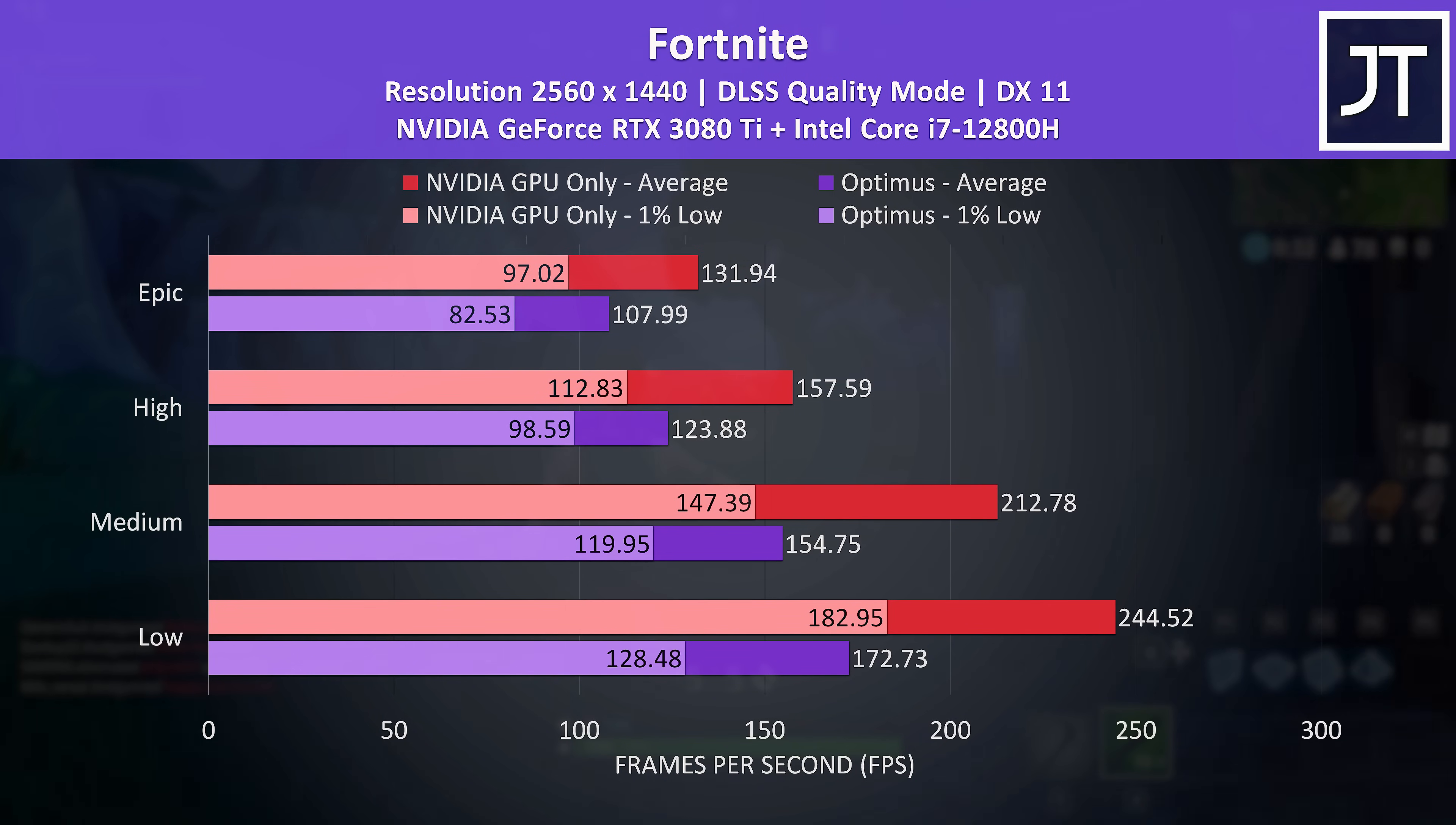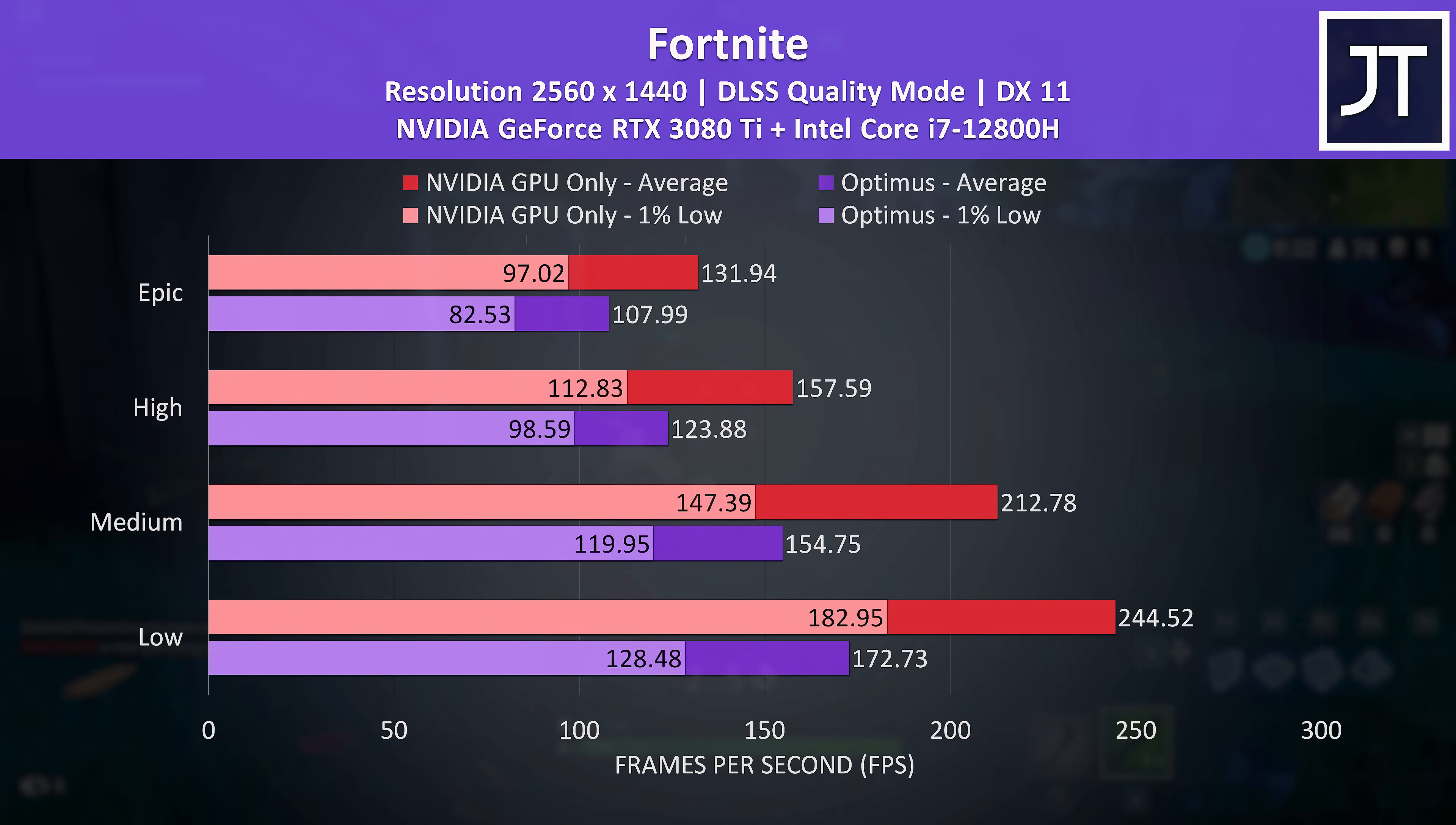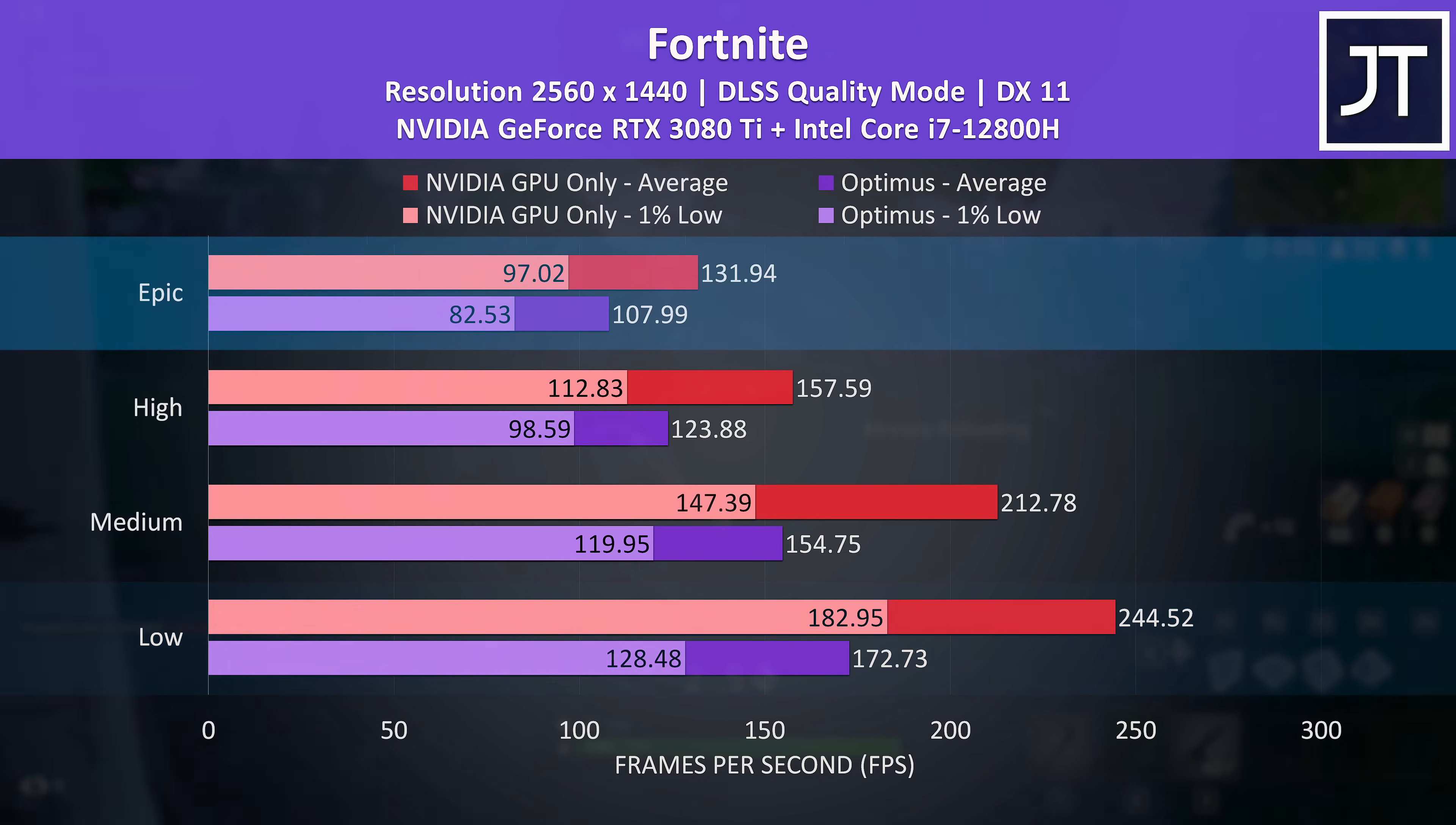Here's a real world game example with Fortnite to show the difference it can make. I've tested all setting presets with Nvidia's DLSS enabled, and the purple bars are from with Optimus enabled while the red bars were tested without Optimus. At low settings this simple change can give us a 42% higher average frame rate.